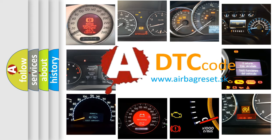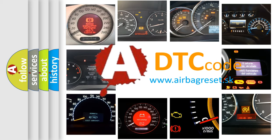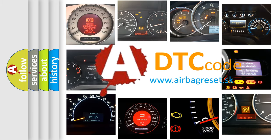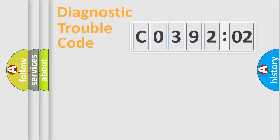What does C039202 mean, or how to correct this fault? Today we will find answers to these questions together.